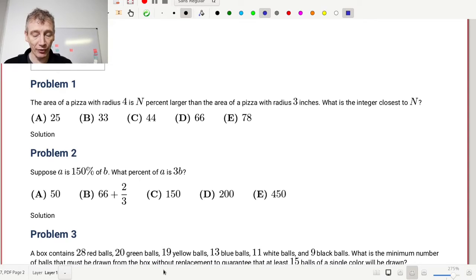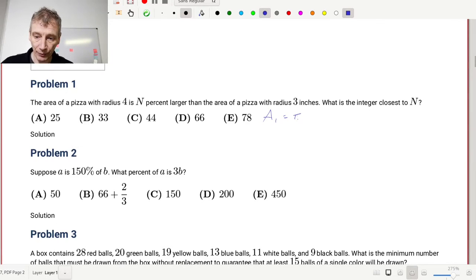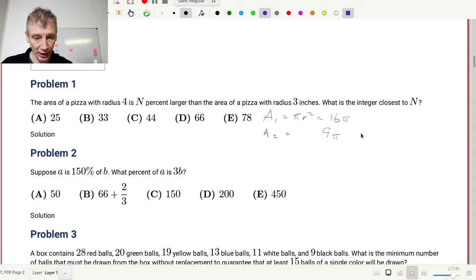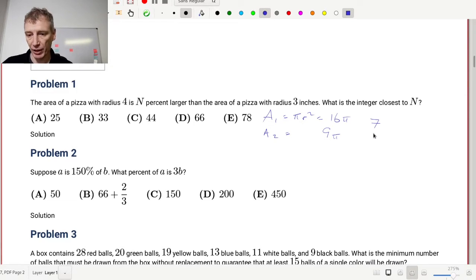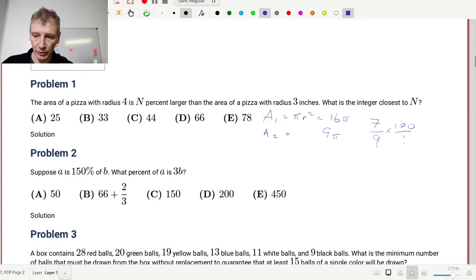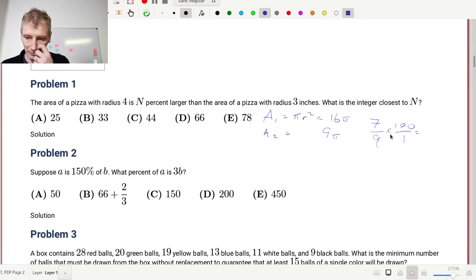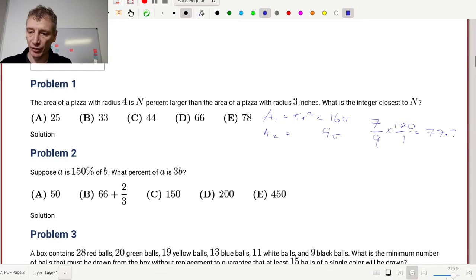Problem 1: The area of a pizza with radius 4 is N percent larger than the area of a pizza with radius 3. So A1 equals π r squared equals 16π, and A2 equals 9π. We want to find the percent larger the bigger pizza is. So we're looking for the extra between A1 and A2: that's 7π over 9π. So we've got 7/9 times 100 equals 100 divided by 9, which is 11.111 multiplied by 7, giving us 77.7 repeating, which gives us answer E: 78.